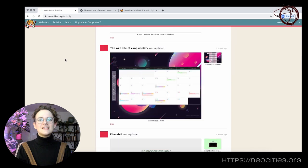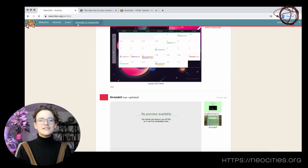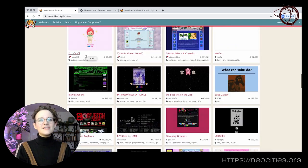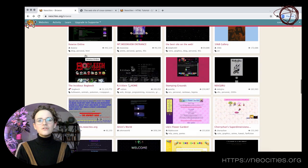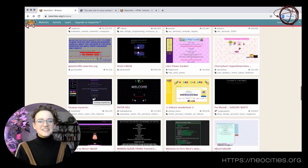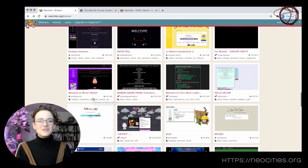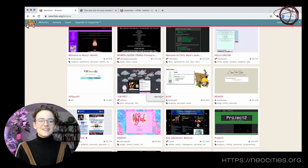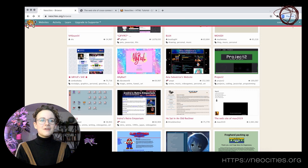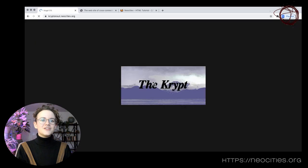This is because NeoCities indexes the sites that are made on the platform. There is a gallery full of featured websites, a recent activity page with new updates, and searchable tags that you can choose to represent your own interests.